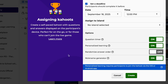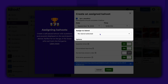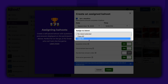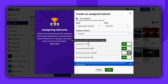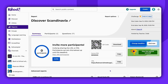A pop-up window will appear. Select the island where you want to assign the Kahoot. Review all the available settings. When everything looks good, click Create. Finally, share the assignment link with your participants.